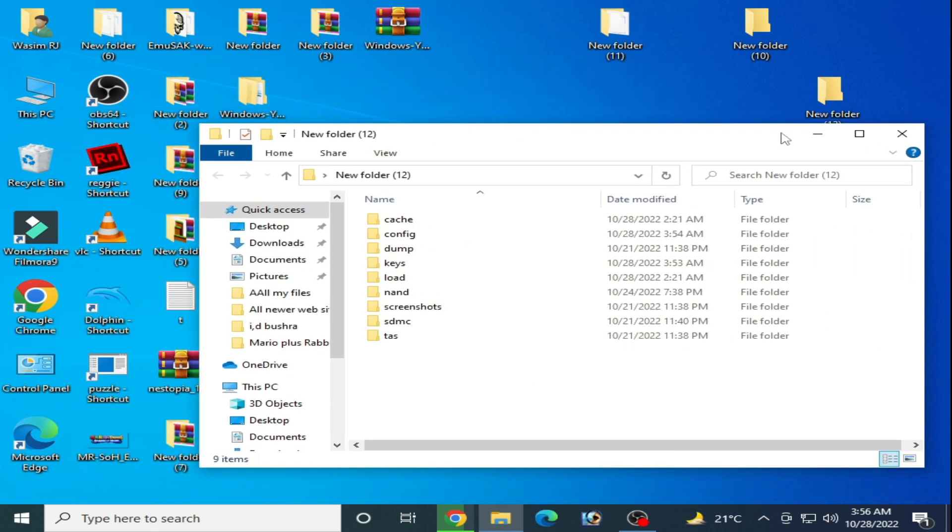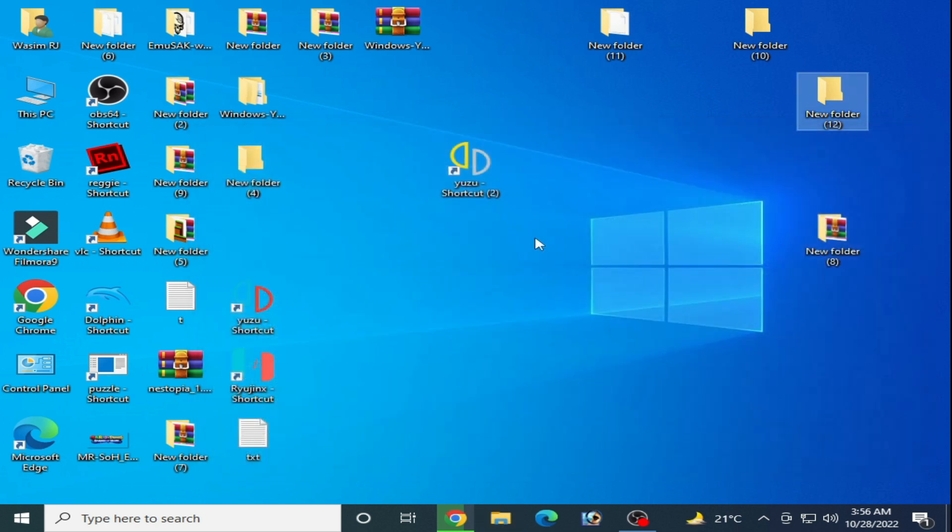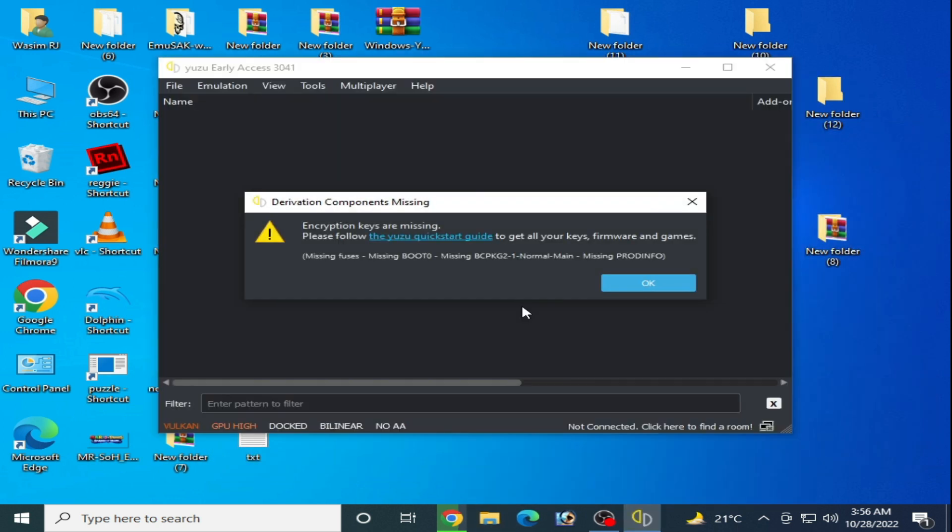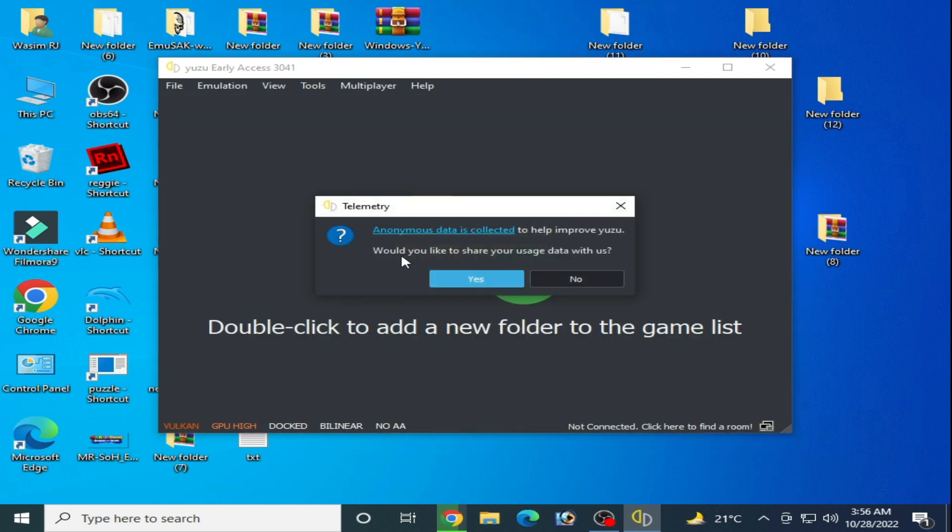Close your Yuzu emulator first and cut all these files from here and paste here. Now close it and reopen Yuzu emulator.